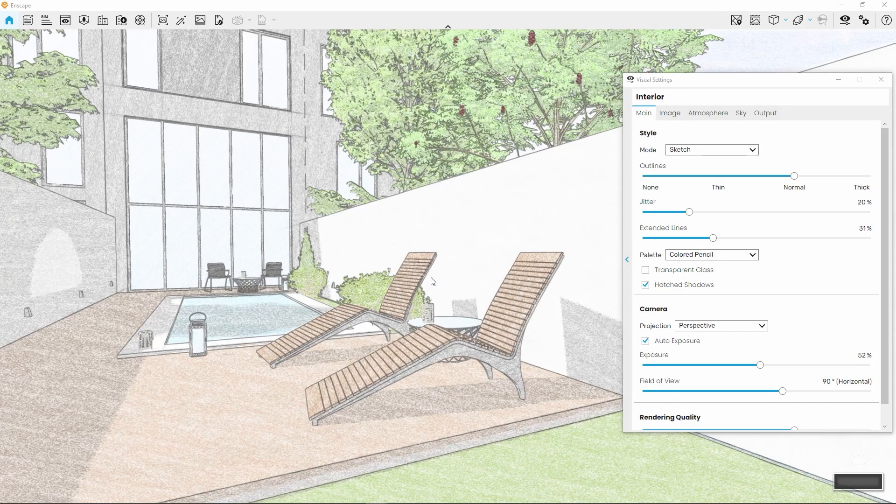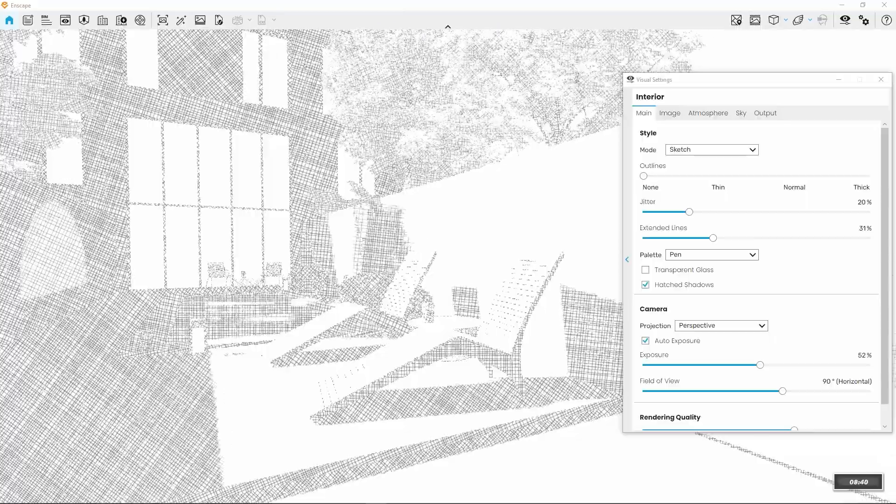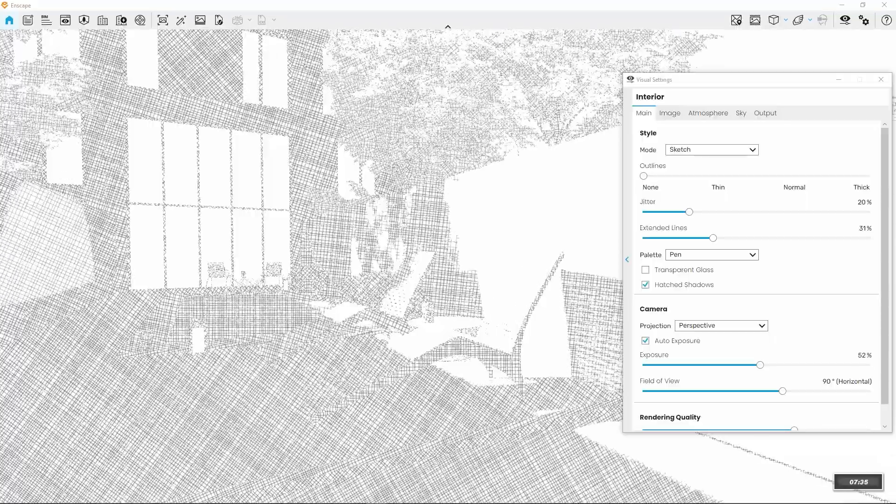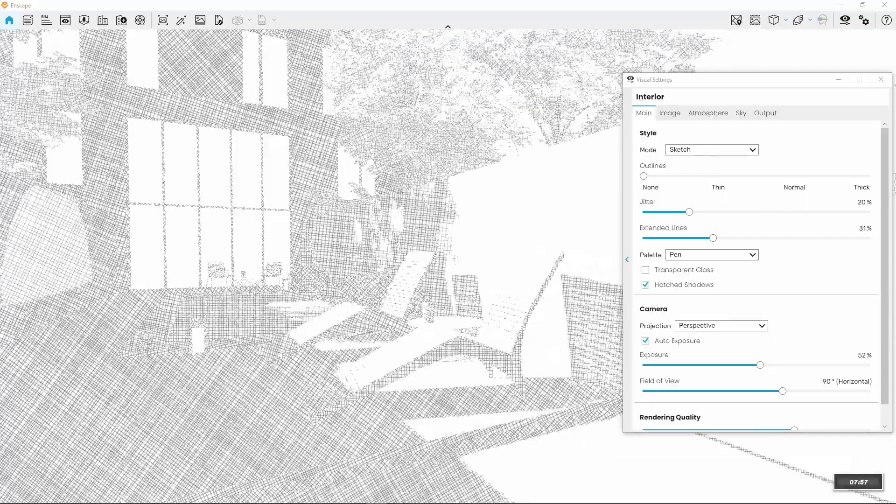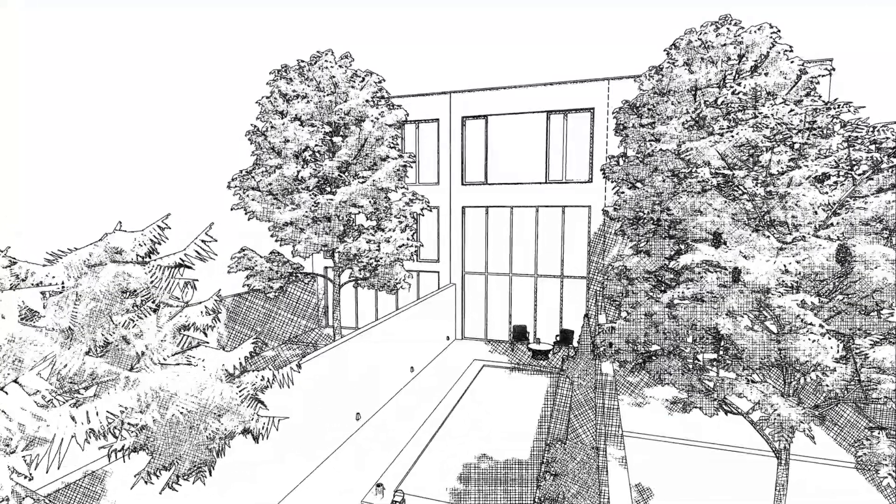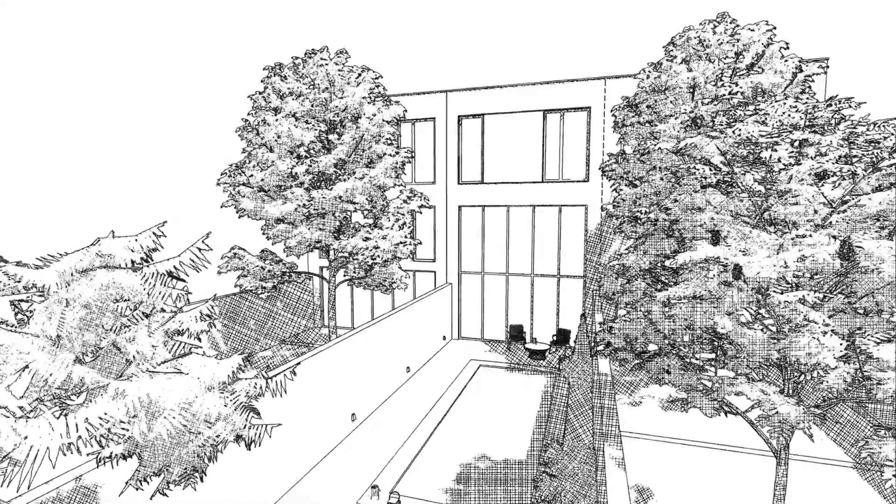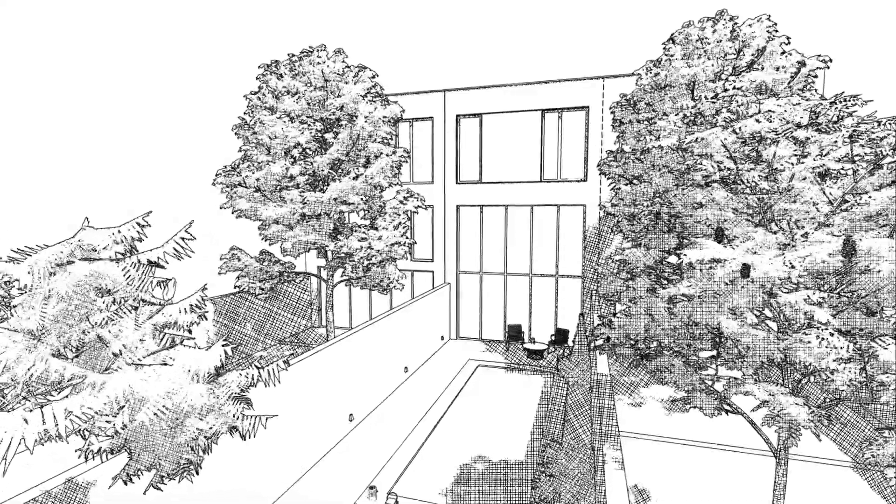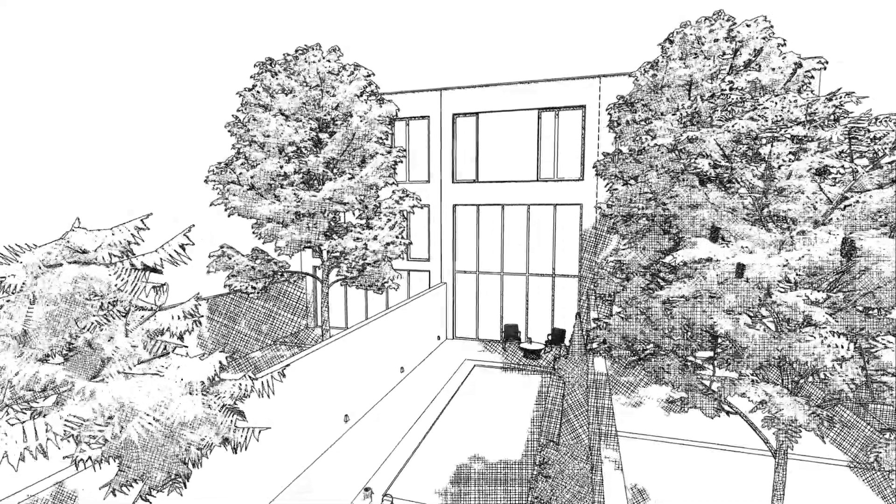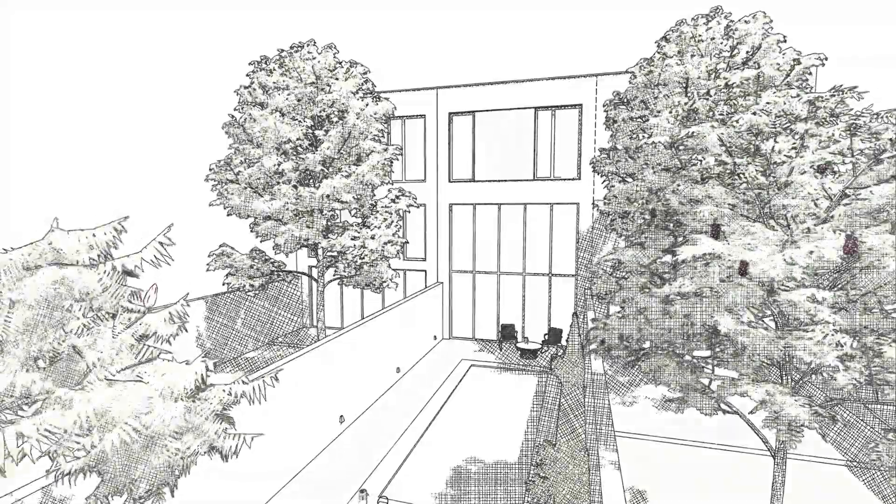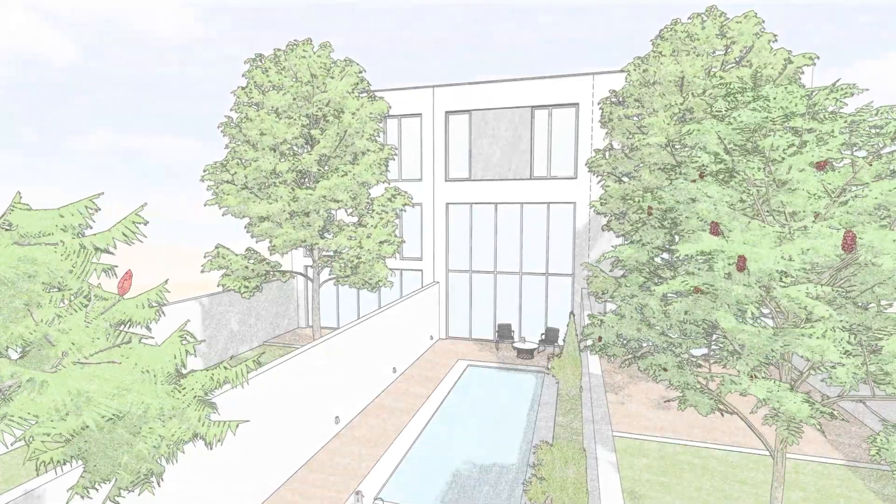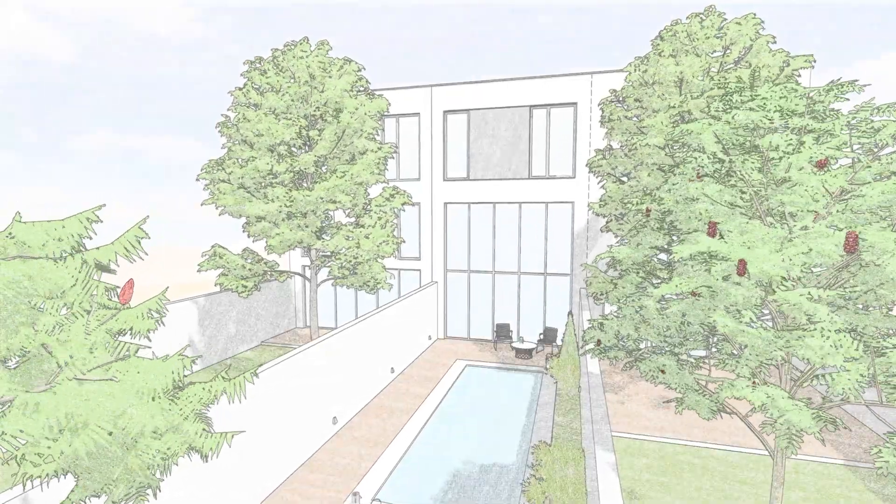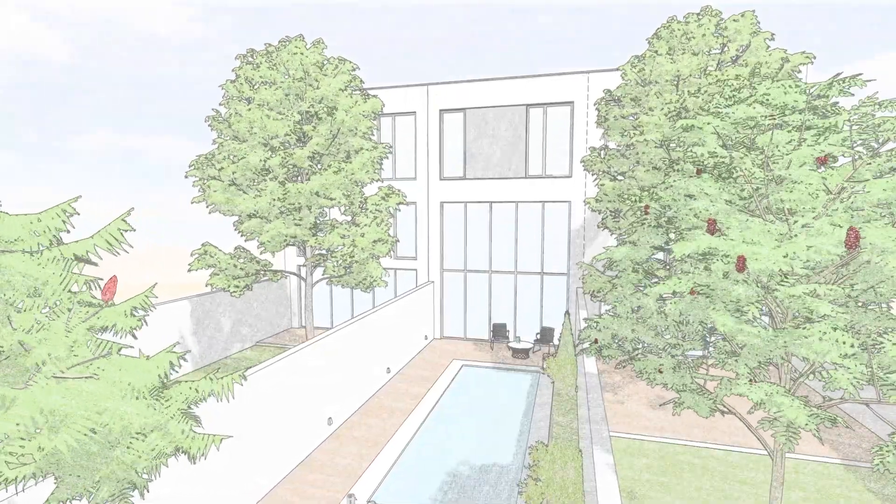Now you know what can be seen when Outlines further up is set to None. The Hatched Shadows setting applies a texture overlay only on the parts of the visualization that receive less light. It's great to add more detail to the visualization without adding too much complexity.